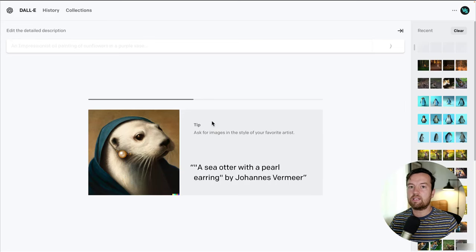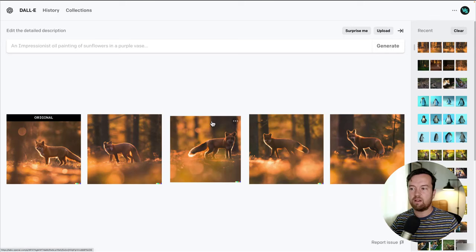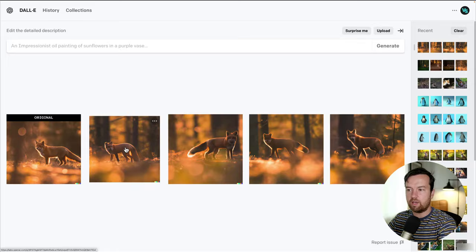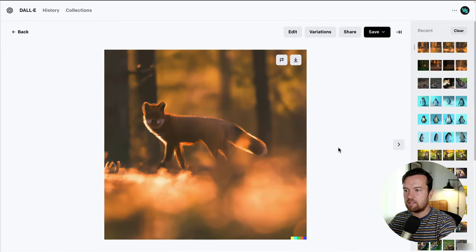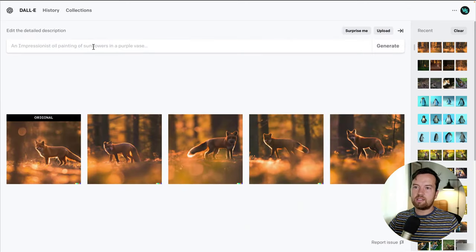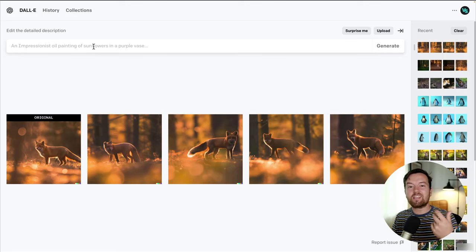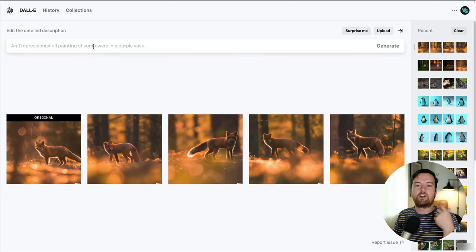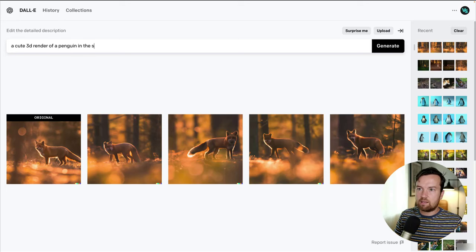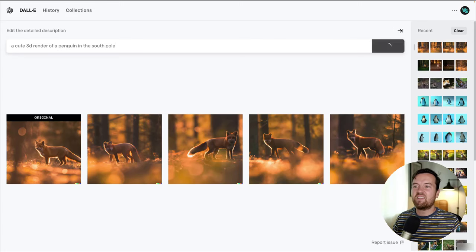One cool thing about DALL-E, different than MidJourney, is it has a bit of a photo editing aspect. Let's try a different prompt to see what looks better — I think illustrations and 3D renders look better with DALL-E. So I'll do: a cute 3D render of a penguin in the South Pole. We've got a few options. Let's click on this one — the eyes don't look great. Let's click on variations to see if we can fix that.